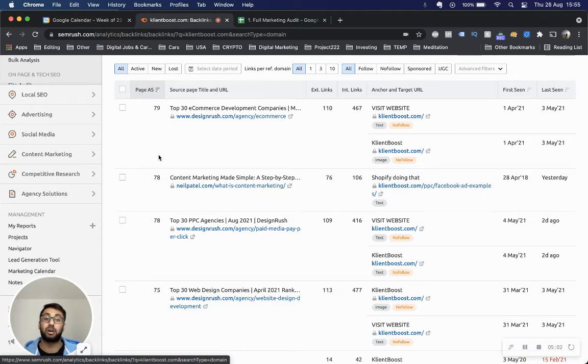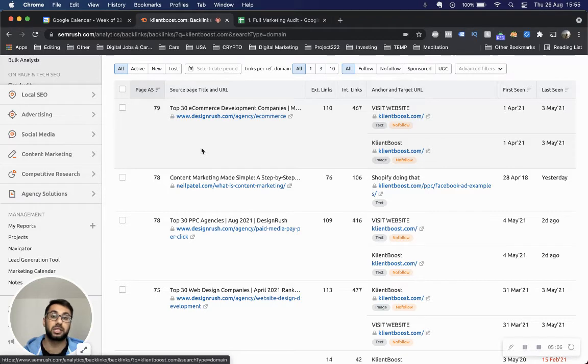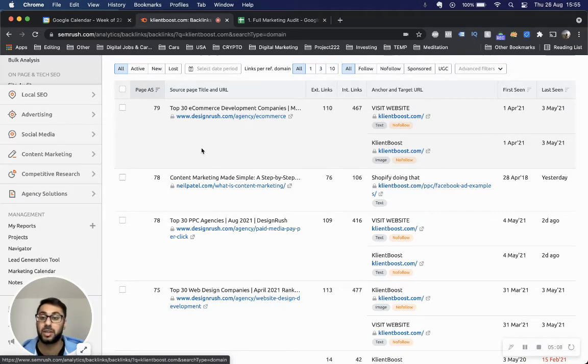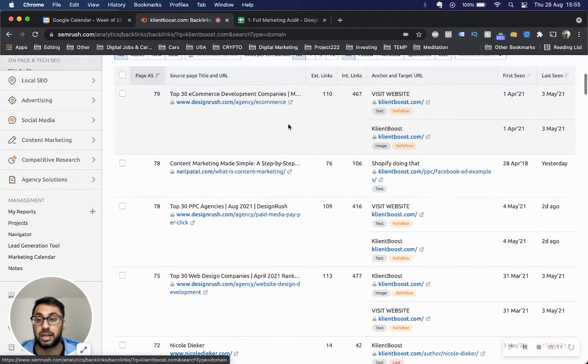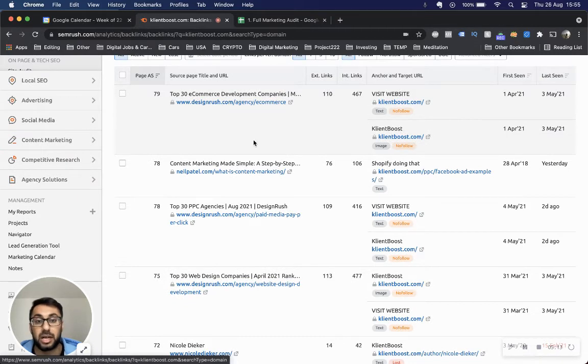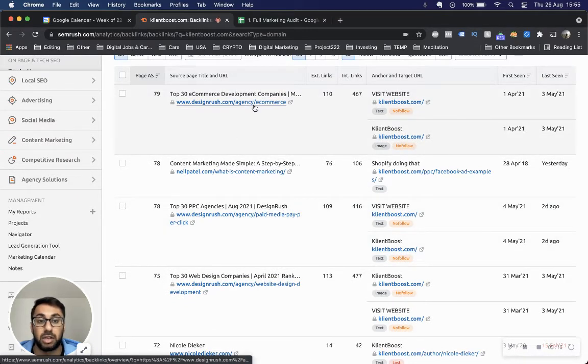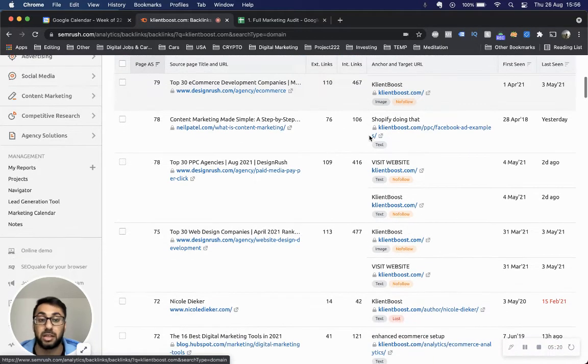When you do that well enough and consistently, you realize the number of keywords you're ranking for increase and therefore the potential in which you can get backlinks also increase. As part of your outreach campaign, you want to come here and understand: for this particular competitor, where are they getting majority of their backlinks from? You can see ClientBoost has a backlink from this particular article coming right back to the ClientBoost website.